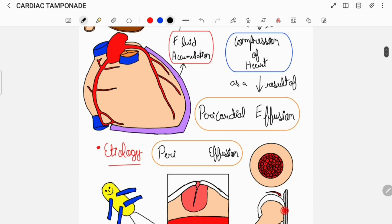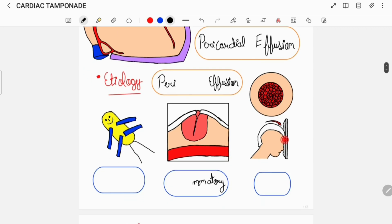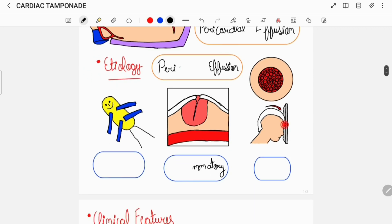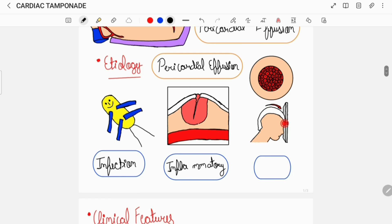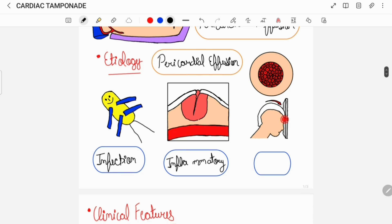As already mentioned, Cardiac Tamponade occurs due to a large pericardial effusion, and pericardial effusion can occur due to a variety of causes. Some of which include infections like bacterial or viral infections causing pericarditis which further leads to pericardial effusion, or can occur due to inflammatory causes such as rheumatic fever, or can occur due to other causes such as trauma or malignancy.